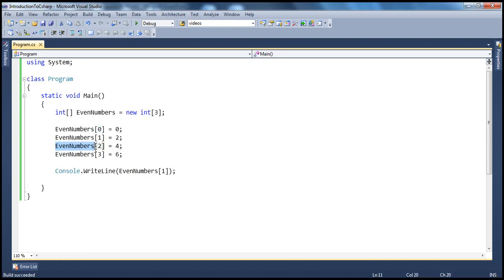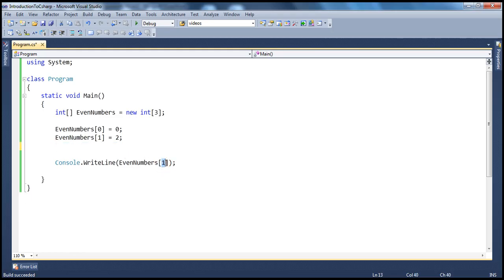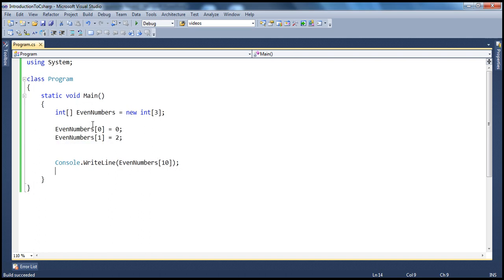For example, let's say by mistake I try to retrieve an element — maybe instead of typing 1, by mistake I typed 10. And when I go ahead and build this solution, it compiles fine, no compile-time error. But when I try to run this program, it gives me an index out-of-range exception, because this location does not exist within this array. And why did that error happen? Because I have to rely on these integral indexes.